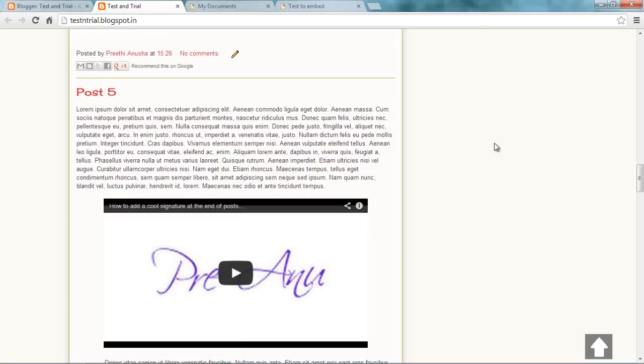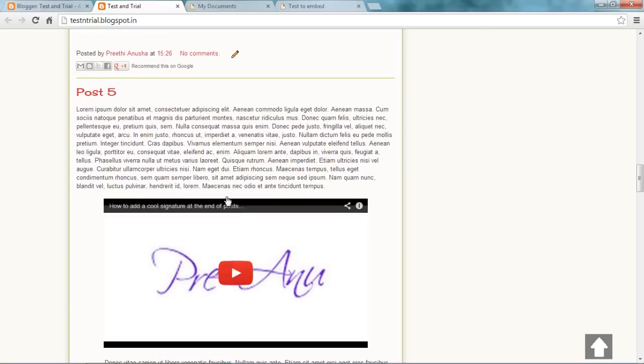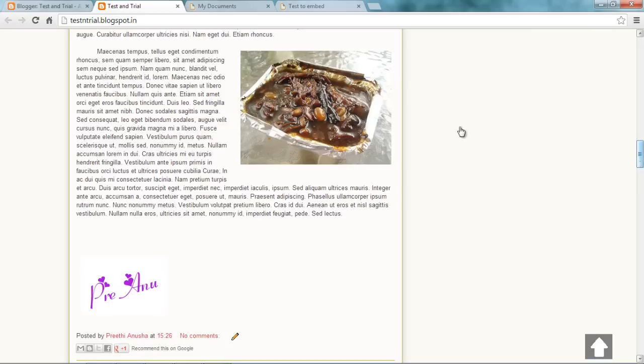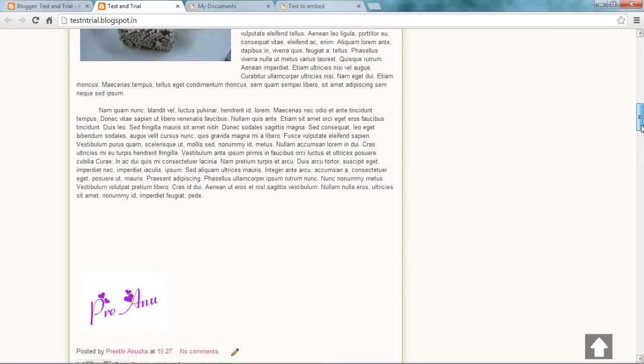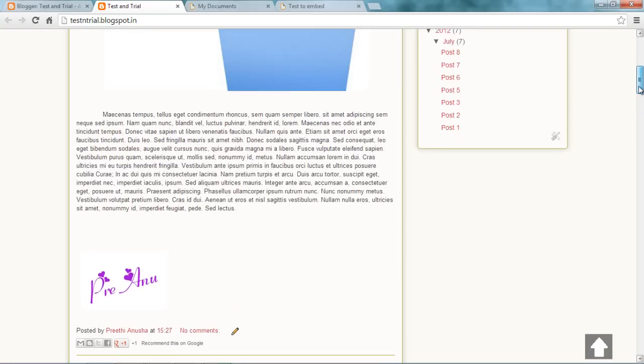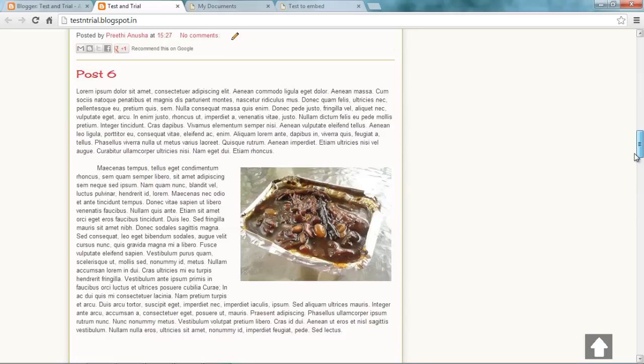By the way if you want to learn how to embed this YouTube video into a blog post, you got to check my channel. There's a video for that. There's a video for this kind of signature after each post. Just explore my channel. You'll find many useful videos.